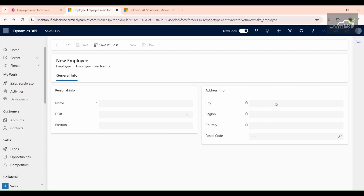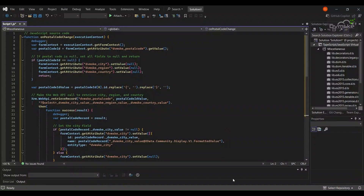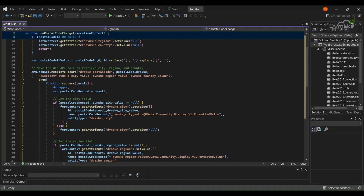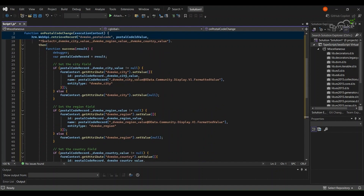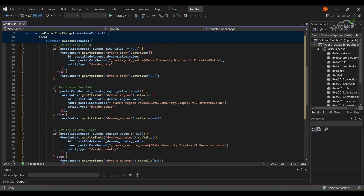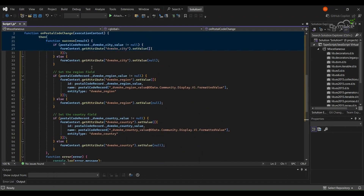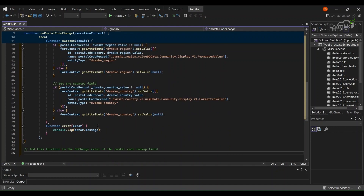Now you can see that the user cannot fill these values manually. Now I'm going to show you the JavaScript we are writing. In this code, I'm checking that if the postal code is null, all these values should also be set to null — these are the field names for city, region, and country in the employee form. Then I'm using Xrm.WebApi.retrieveRecord to retrieve the postal code entity, and from that entity I'm getting the city value, region value, and country value, and setting them one by one using if-else cases.